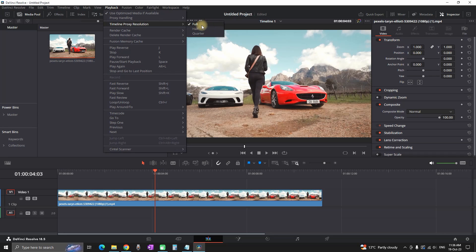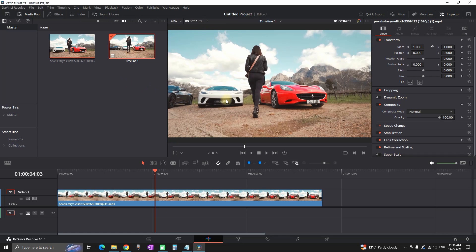But you want to change it to either half or quarter resolution and don't worry about your end product because this resolution is only applied on the times when you want to preview it inside DaVinci Resolve not on the end product.